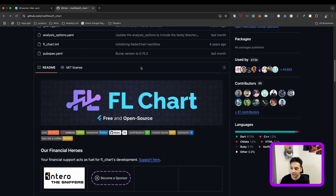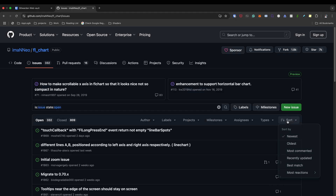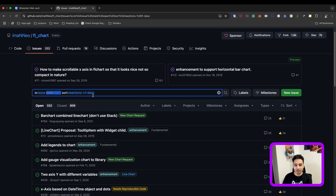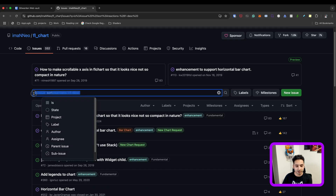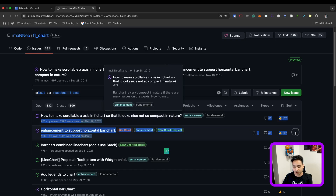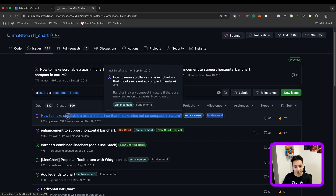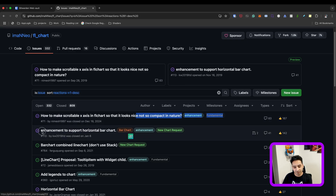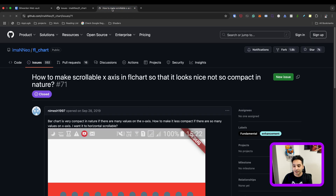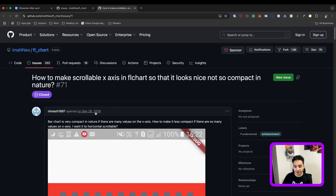This is the FL chart package, and if you open the issues you can sort them by reaction. If you sort using thumbs up and remove the 'open' status filter, it finds all issues whether closed or open. As you can see, these are the most wanted issues ever in FL chart — the first is the scrollable chart and the second is the horizontal bar chart.